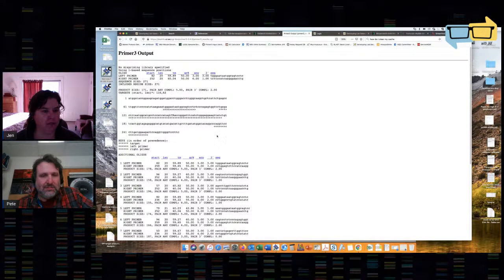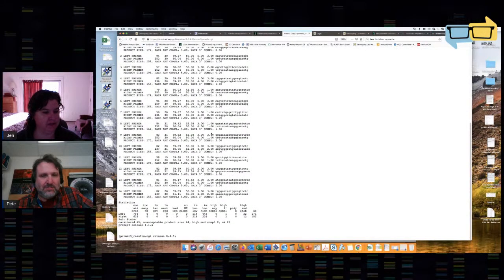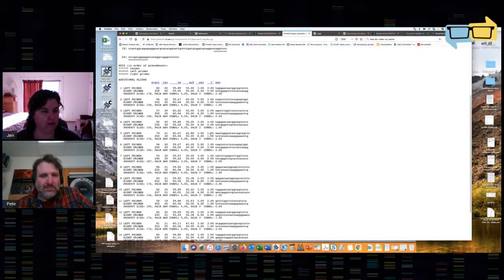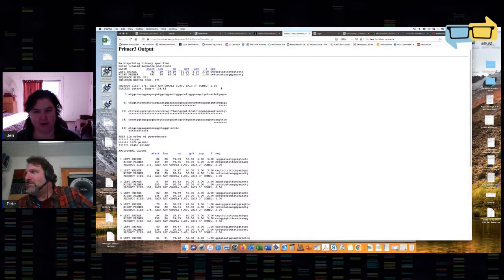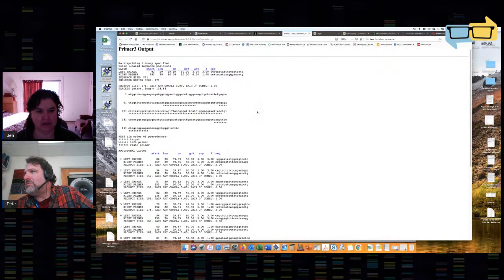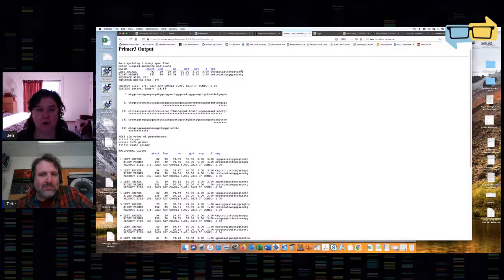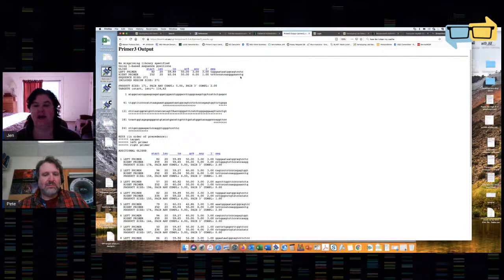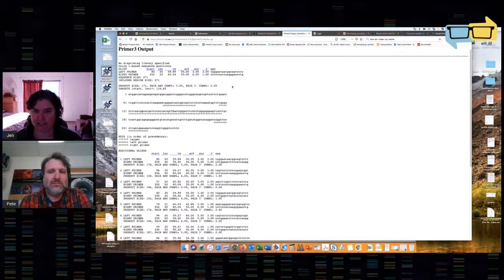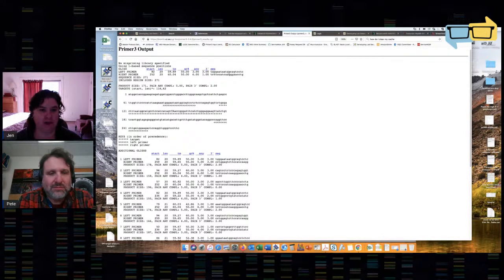Now I'm going to pick my primers. Primer3 has given me the 15 sets I asked for. I don't think they're in any particular weighted order, so it's just as reasonable to use set 1 as set 15. What I do like to look for is a C or G in one of the last two nucleotides of each primer — that has to do with hydrogen bonding. I just like to have the 3' end of the primer very tightly bound. I like both of these because they both have that.